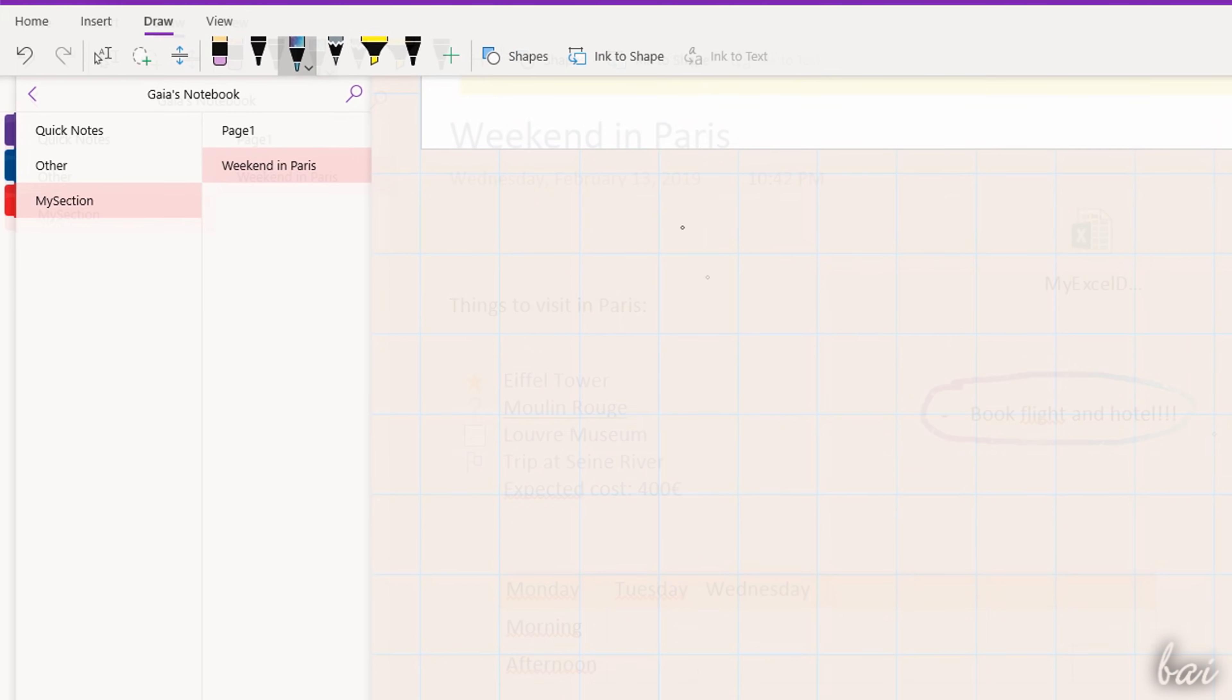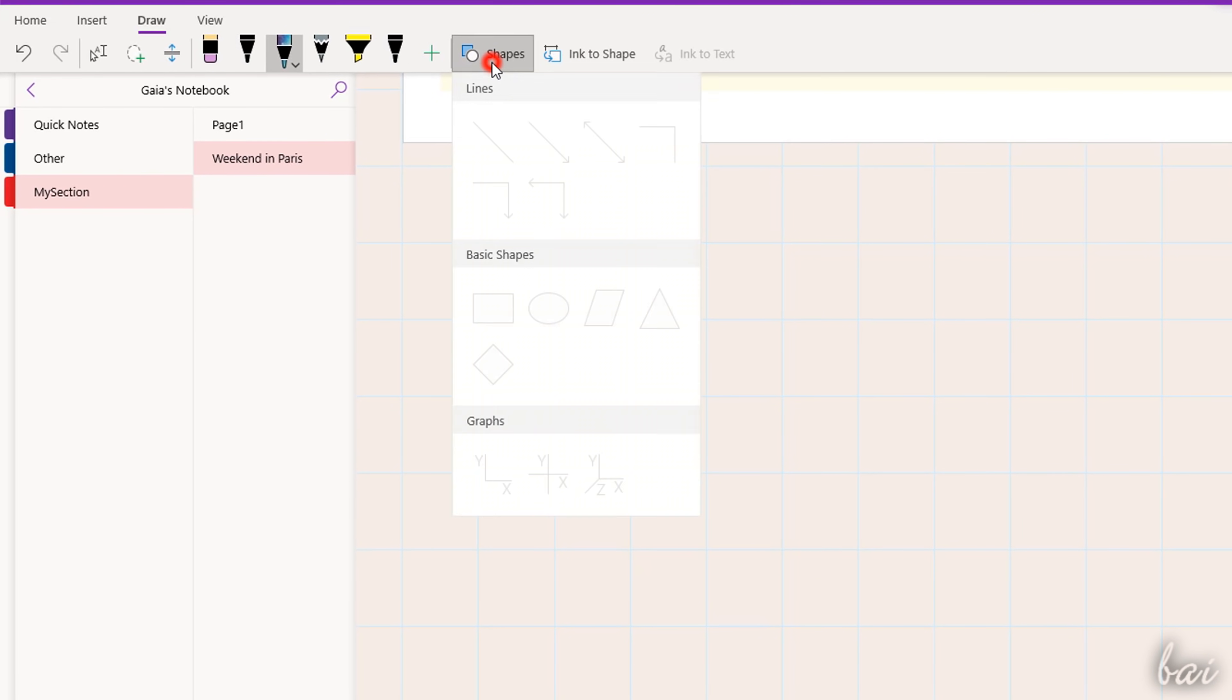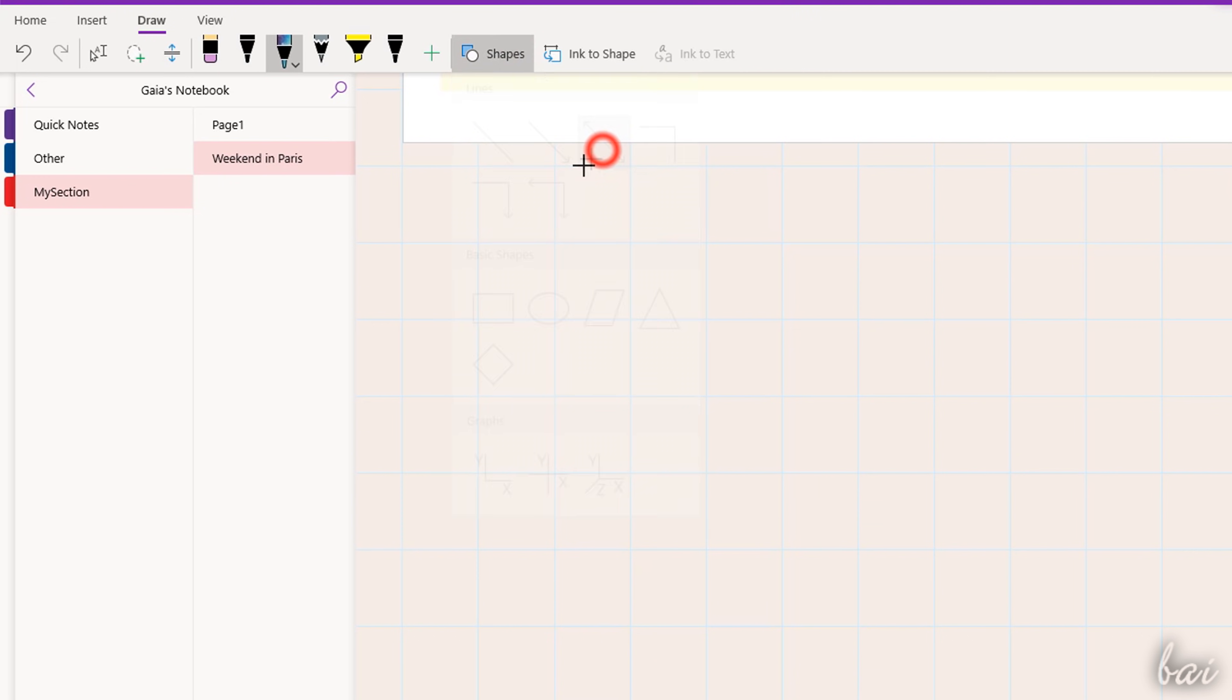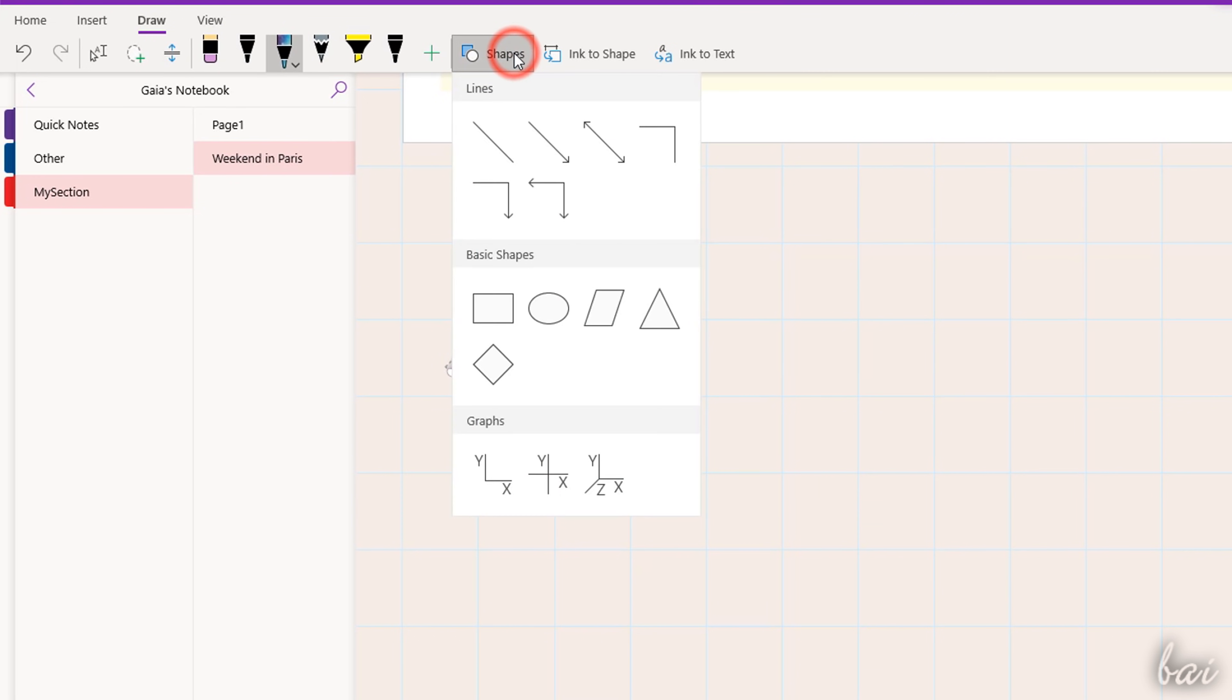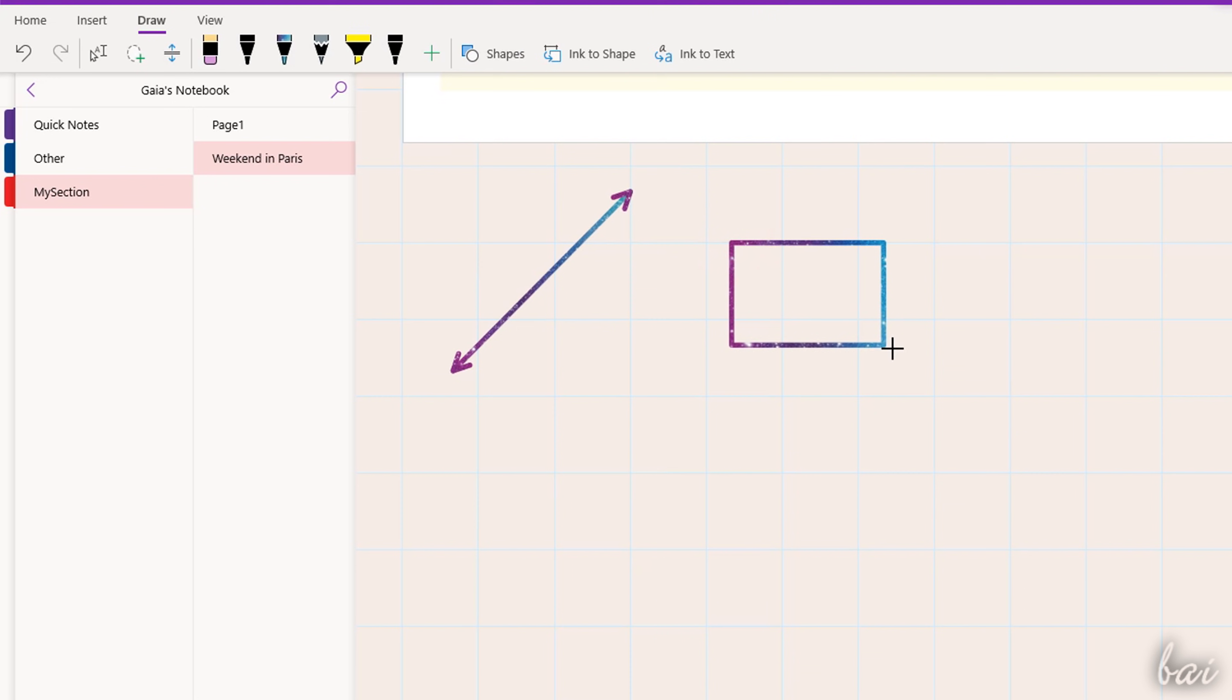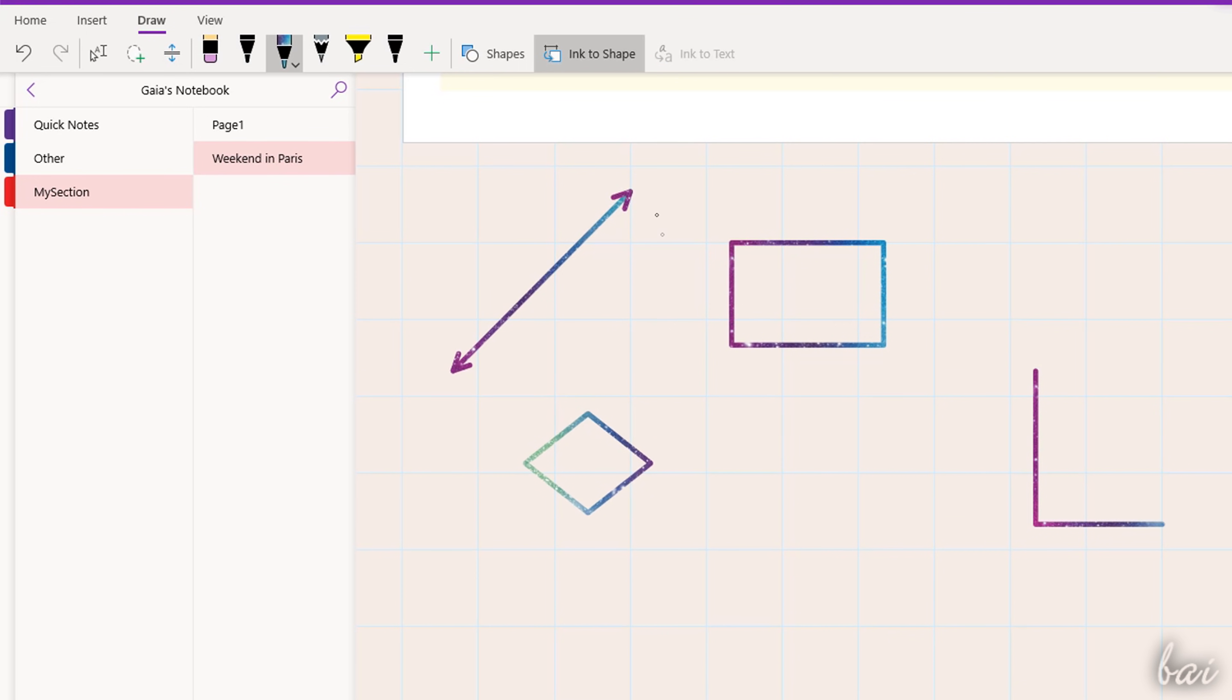You can also use Shapes to drop lines, regular shapes and graphs by clicking and dragging on the page, or Ink to Shape and Ink to Text to transform your freehand drawing into the closest shape or text matching it.